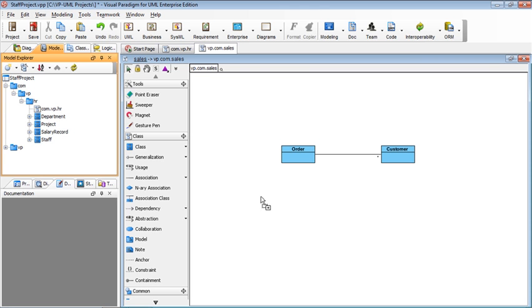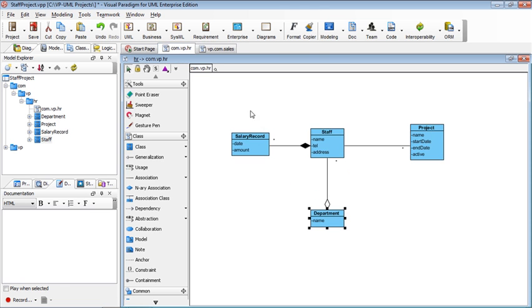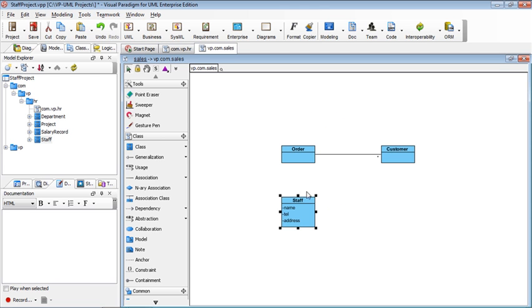I just drag it out to the diagram. Then you can see the staff is showing all the properties: name, telephone, address. Here you see the name, telephone, address.